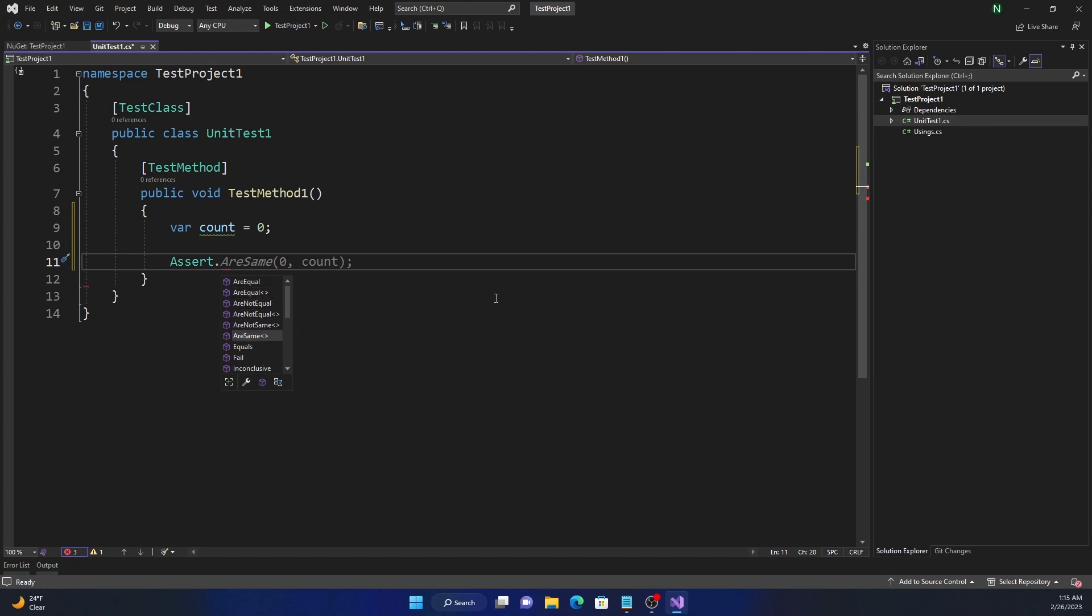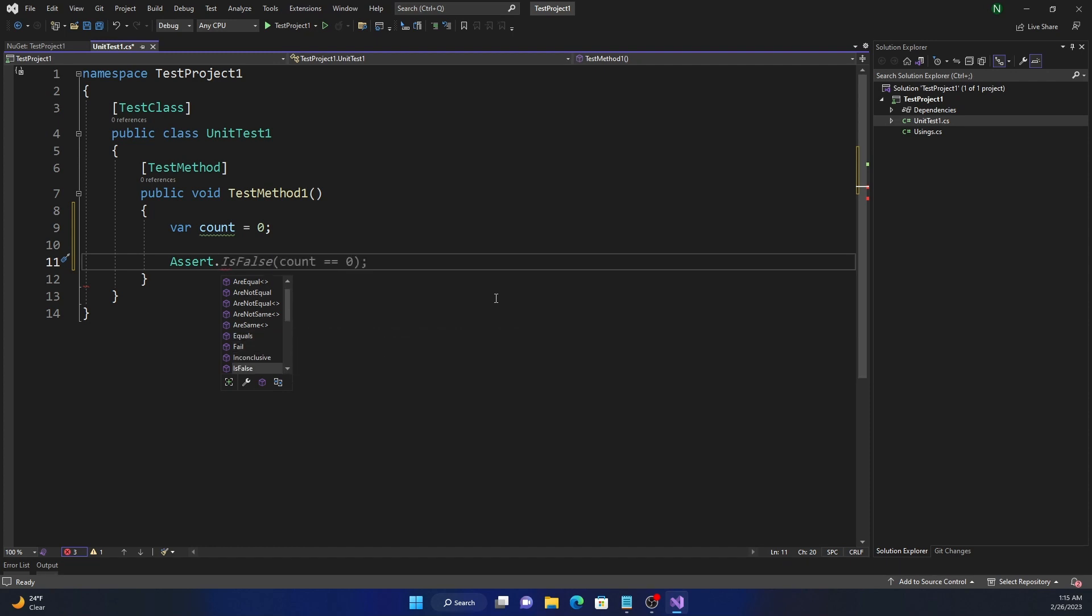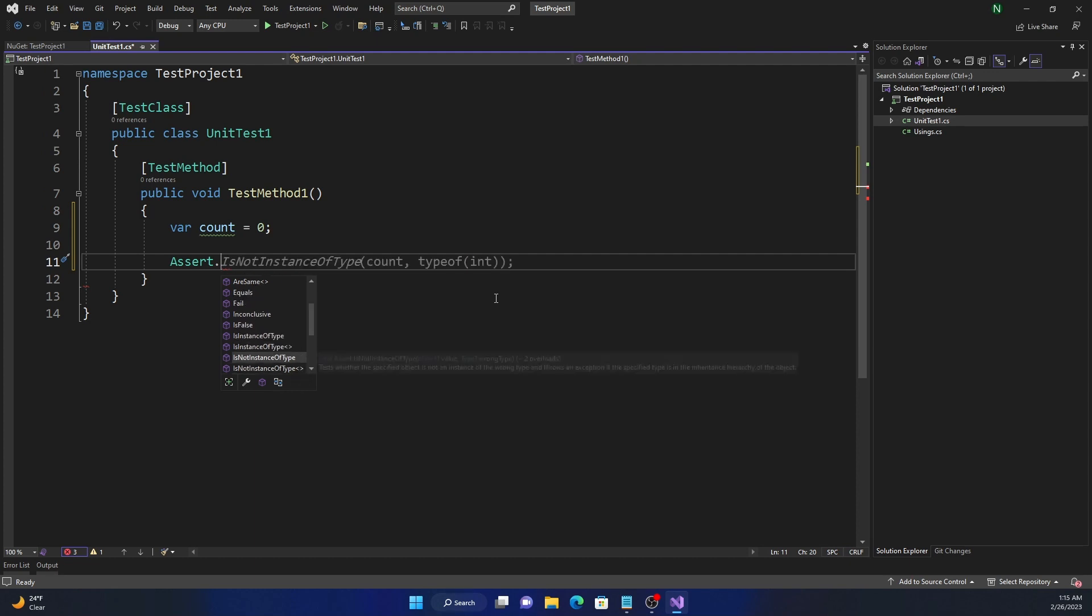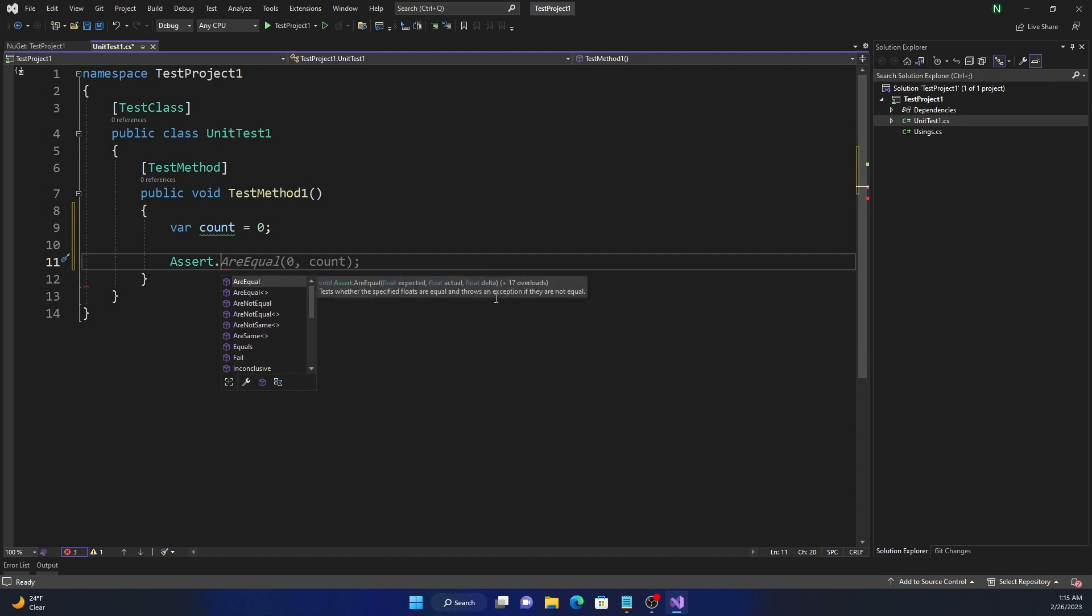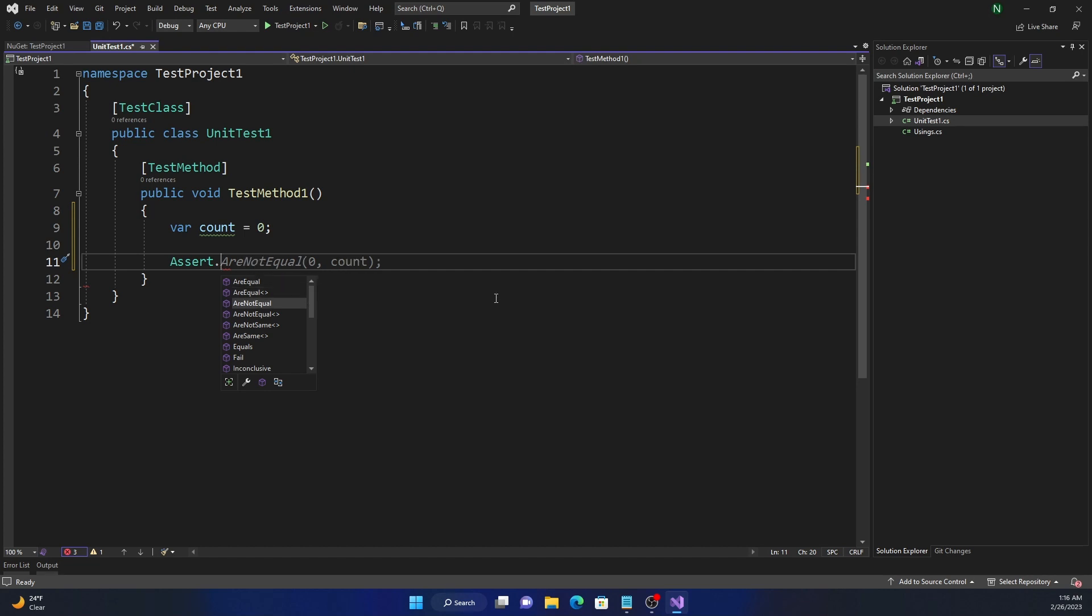AreNotSame, AreSame, these two are generic, Equals, Fail, Inconclusive, IsFalse, and bunch of others. We'll go through each one of them. Now the AreEqual tests whether a specified value, here it is showing float, but it has 17 overloads which means it will cover almost all data types. It tests whether a specific value is equal and throws exception if they are not equal. So that's what it does.